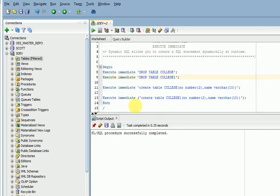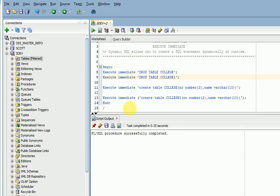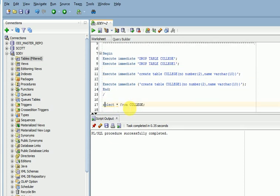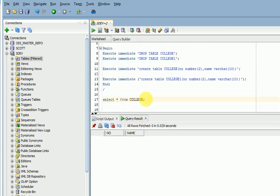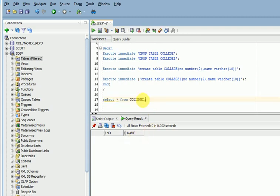Now I am running this - successfully completed. Now you can verify the table is created or not. Now table is available. Take that collage1 and collage. Both tables are created.